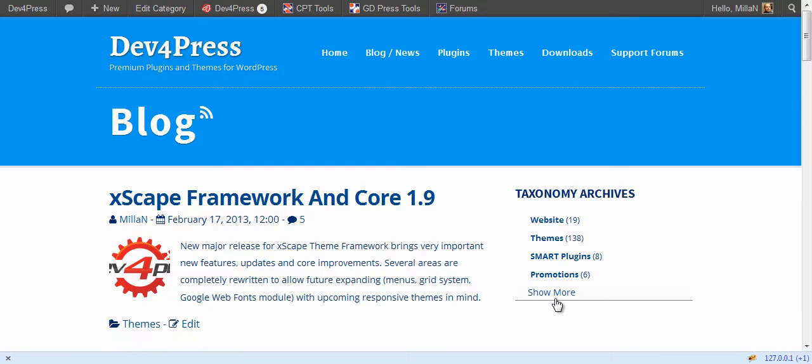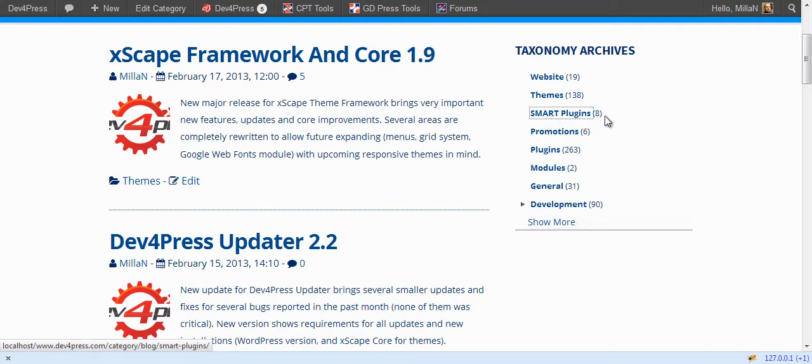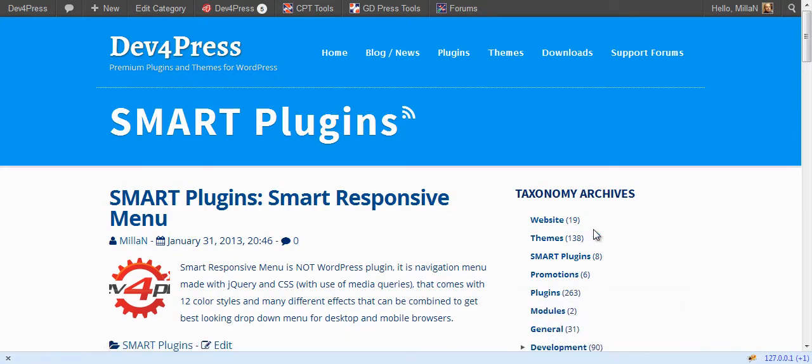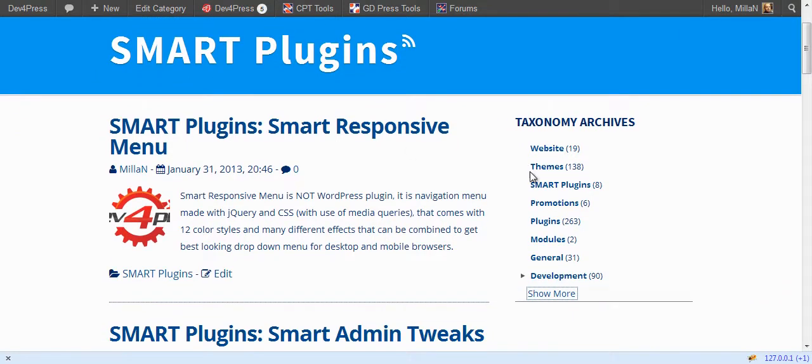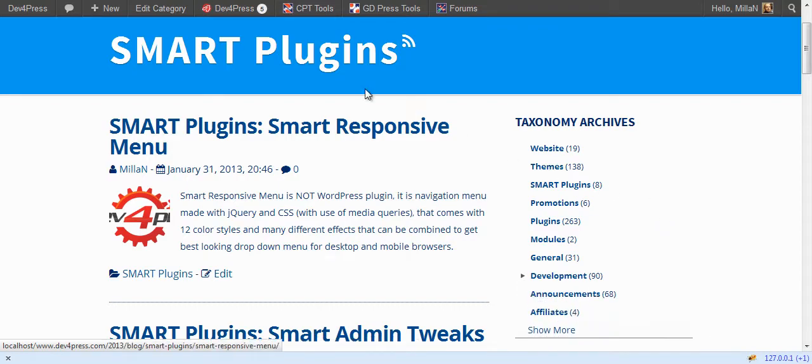If you select a term that has no child terms like this one, you will still get to see terms belonging to the parent of the current term. So the same level as before will be displayed here. And you can navigate from there.